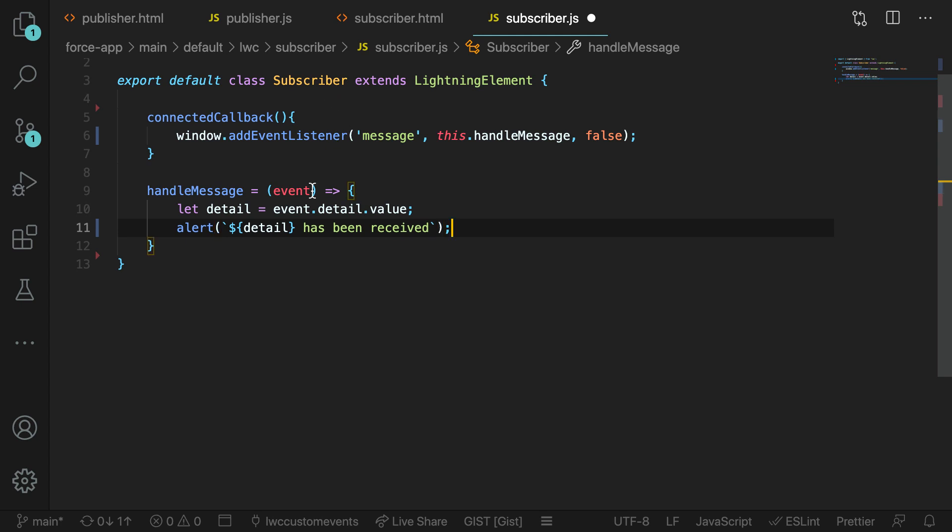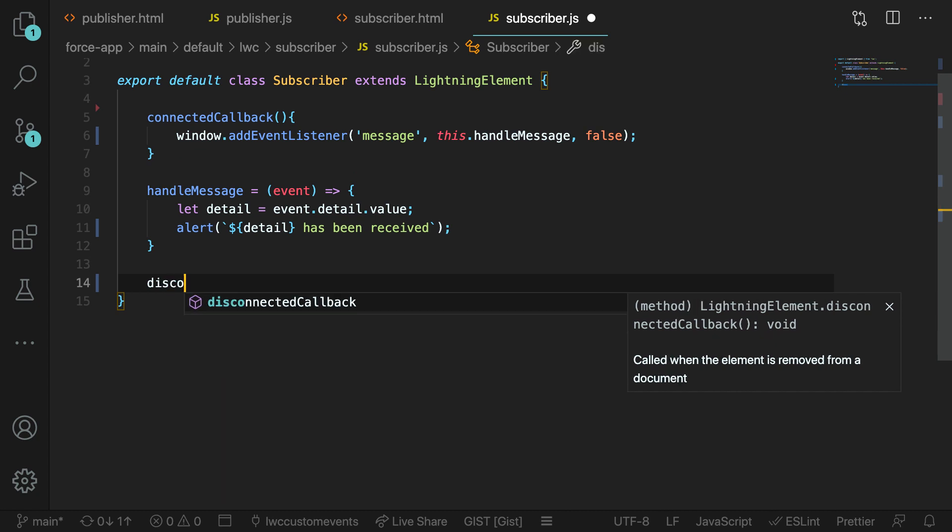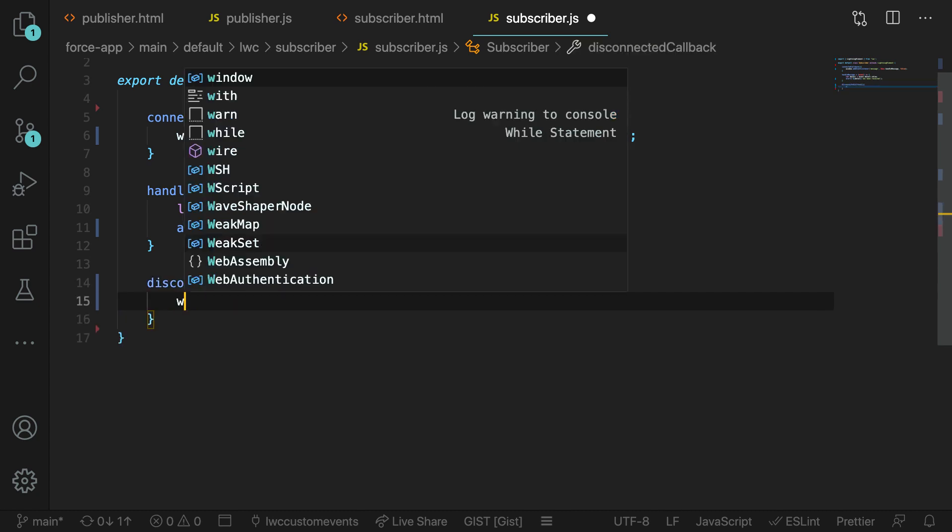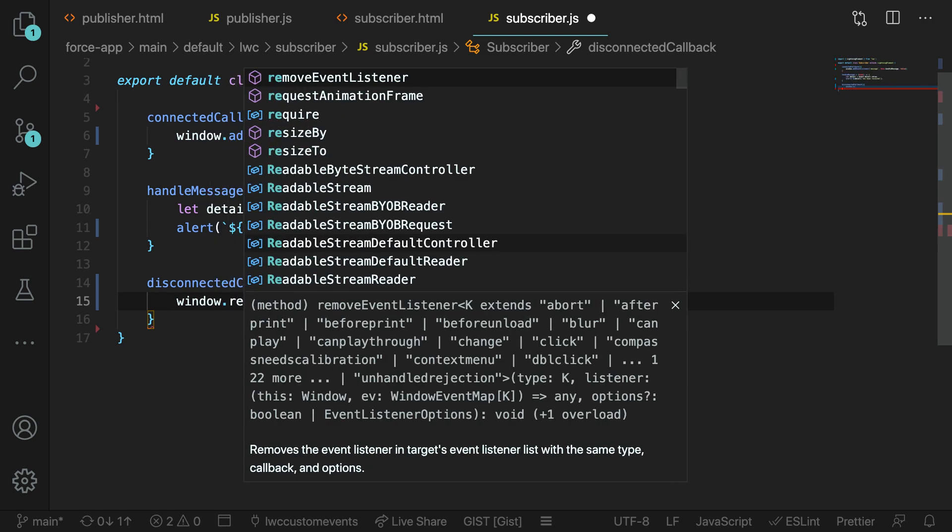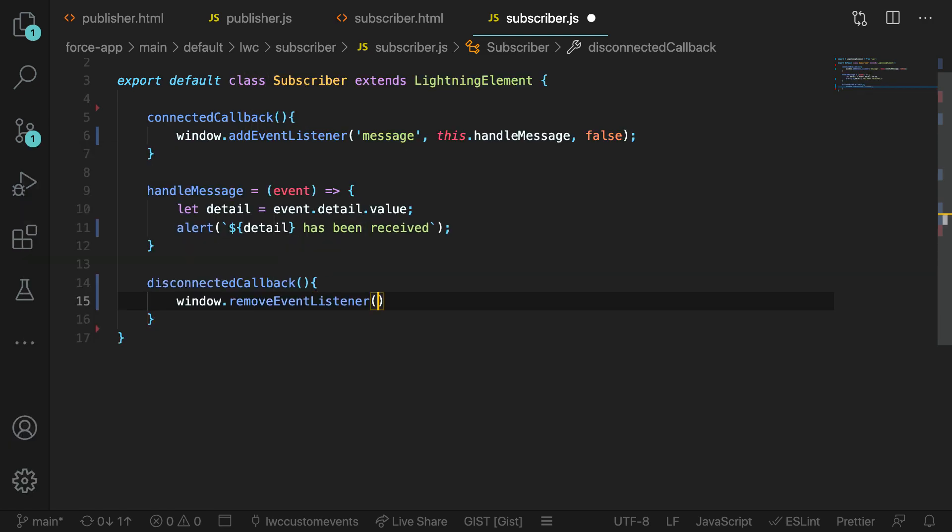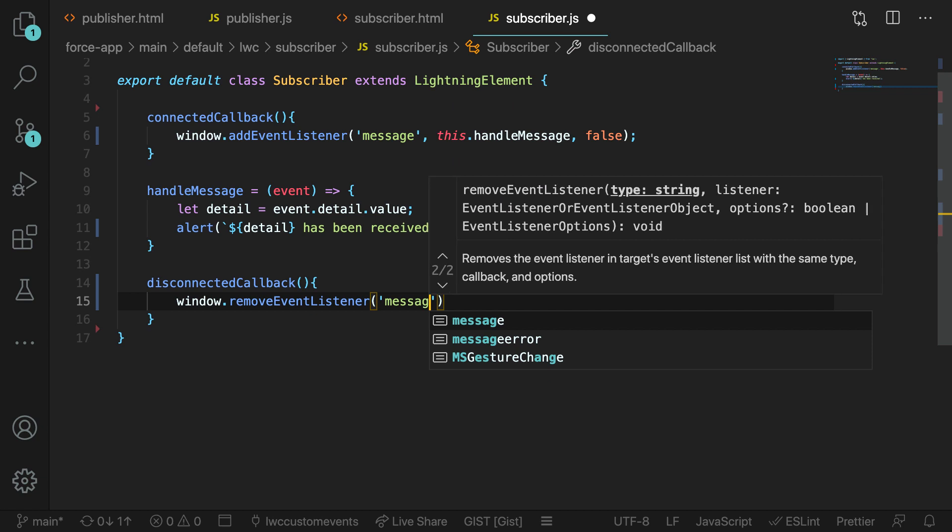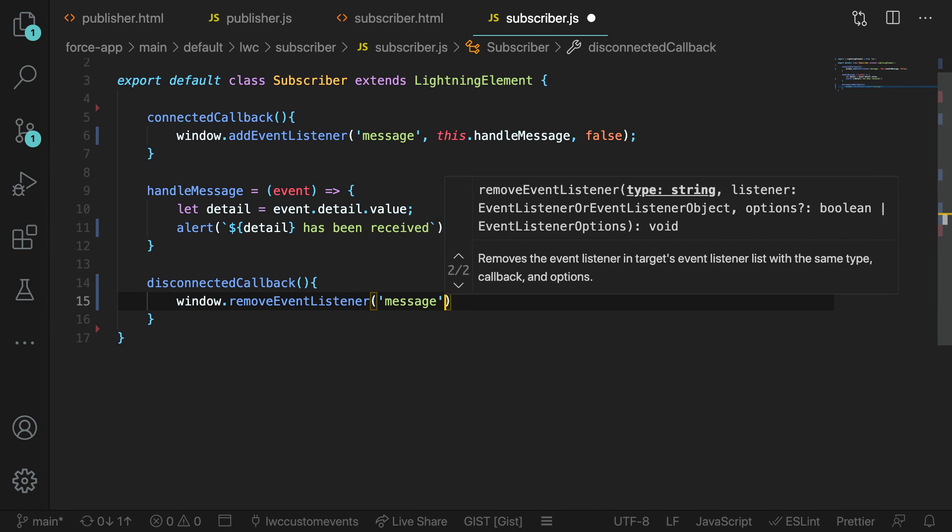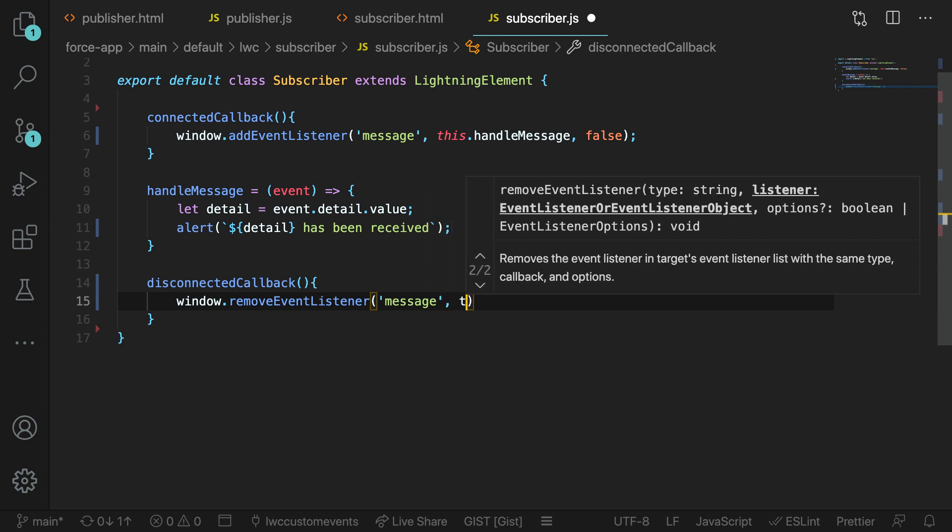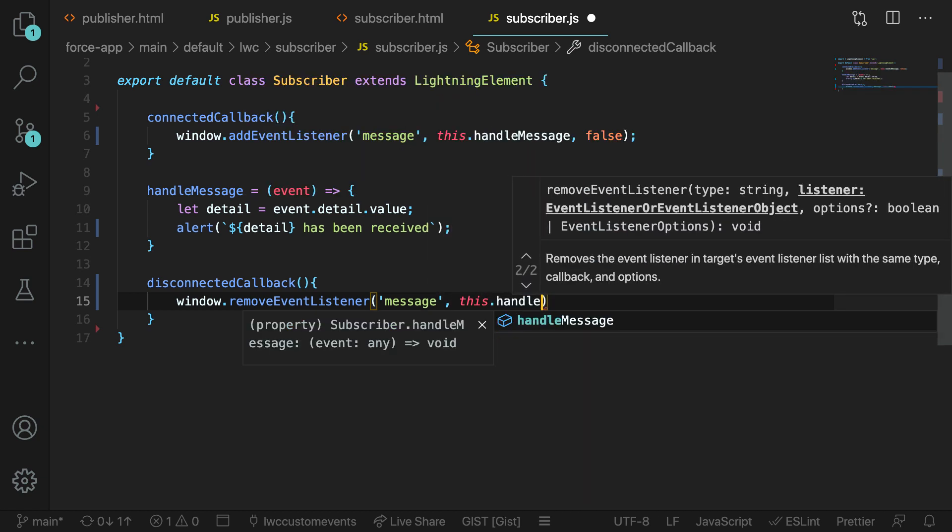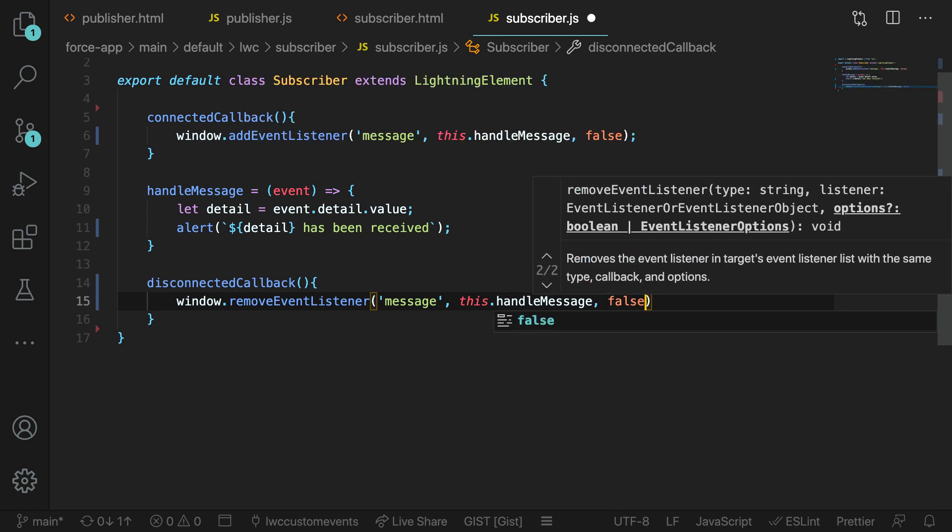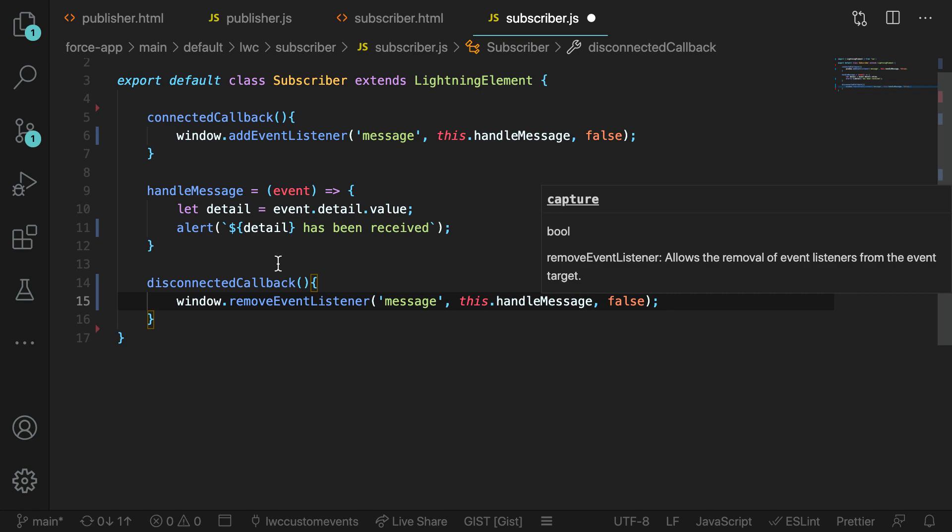Lastly, we need to go ahead and remove this event listener. We're going to go ahead and do that in our disconnected callback. We're just going to say window.removeEventListener, pass in the details of that event. In this case, once again, we're going to call it message and then the method and then our options. And this will allow us to remove the event from the window when the component is removed from the screen.